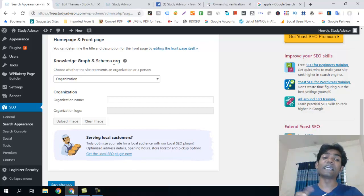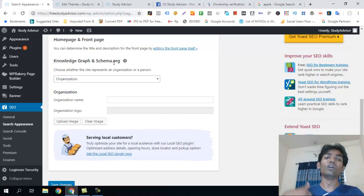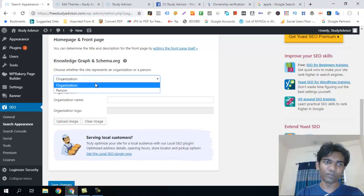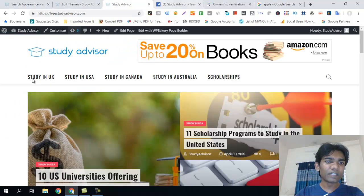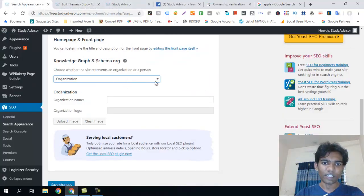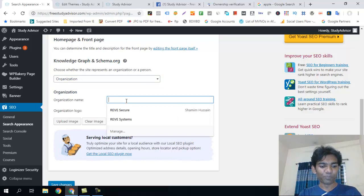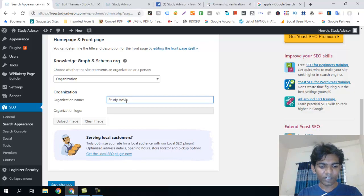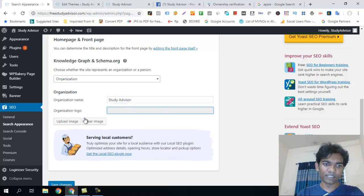The schema.org markup is an advanced level feature. The knowledge graph tells Google how many descriptions your organization has. It covers organization details — the name of the organization, for example 'Study Advisor,' with channel, logo, and video options.